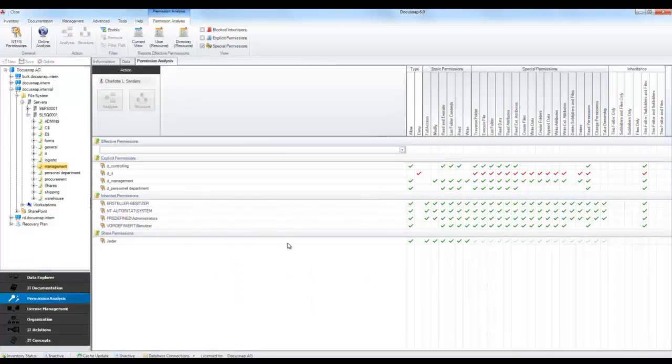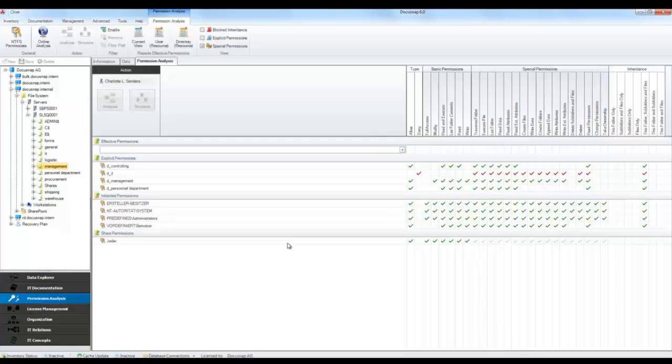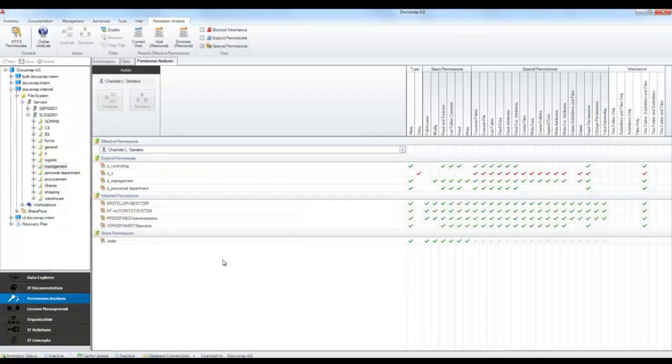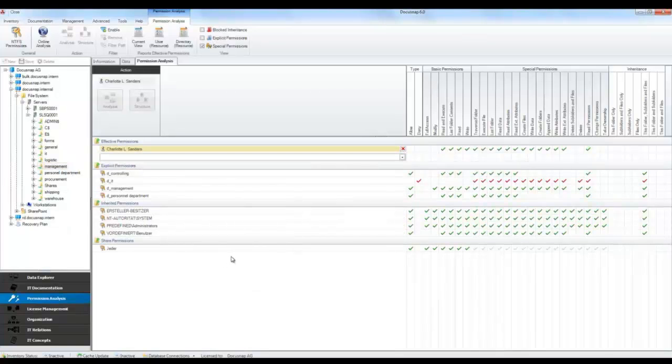This table includes information on shared permissions as well as explicit and inherited permissions. The columns indicate whether a permission was granted or denied. You can also see what kind of permission it refers to and how it was inherited. When preparing your analysis, you can select any number of users or groups. For each selection, the current effective permissions that apply to the selected directory are shown.